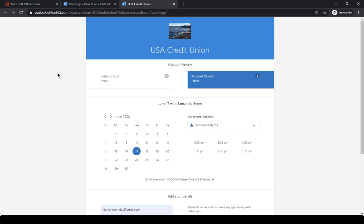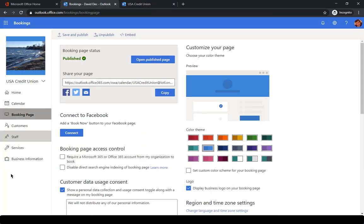So this is what the customer is going to see. As we mentioned, if you embed this in your website or on Facebook or you email them your bookings page, this is the customer facing what they're going to see. And that's all set up from here.